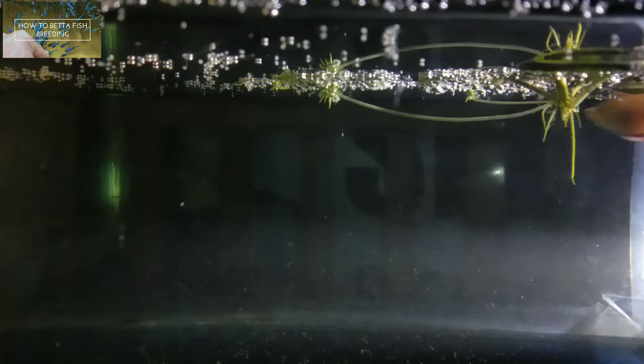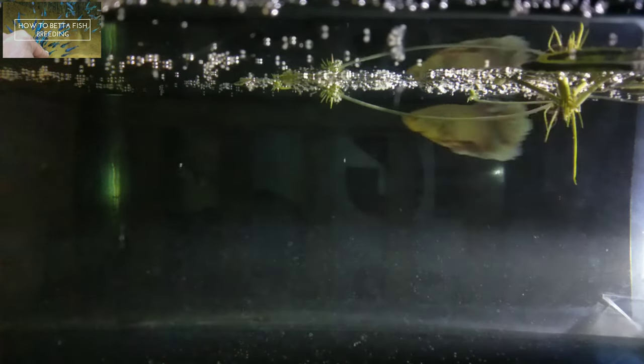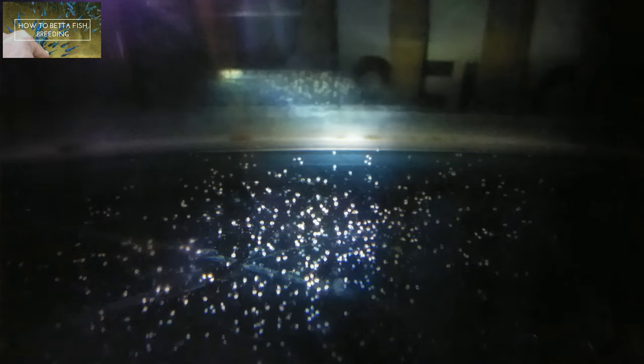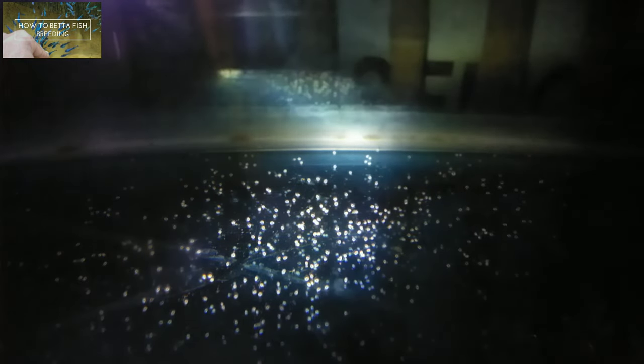Did the betta fish fry fall on the bottom of it die? There are a lot of people asking me the problem of betta fry falling on the bottom. In general the question is whether they die. Why don't they move?